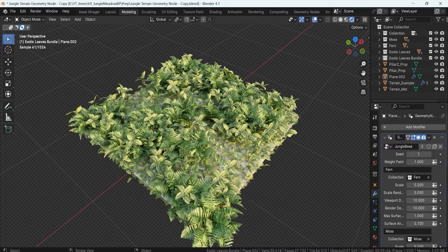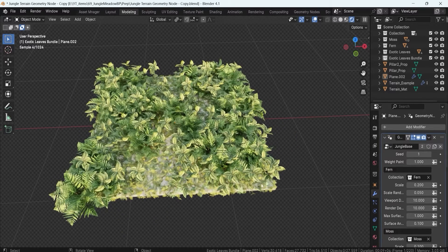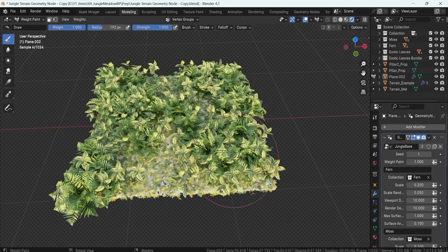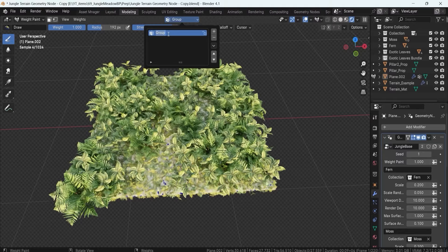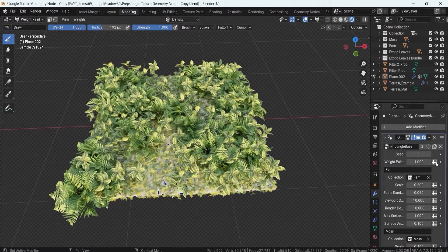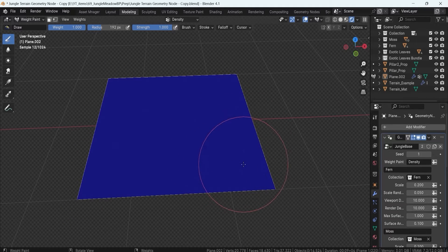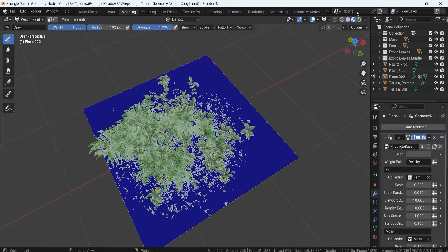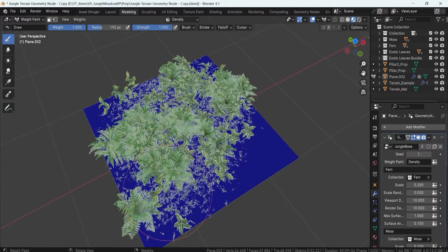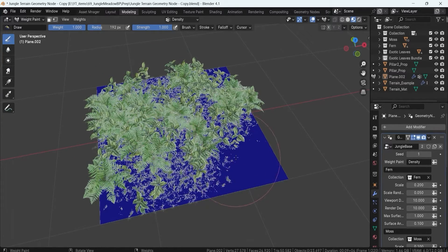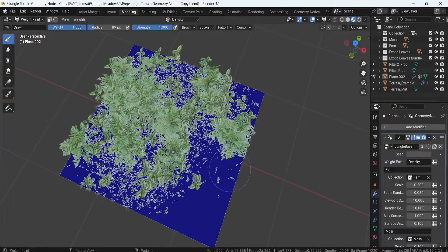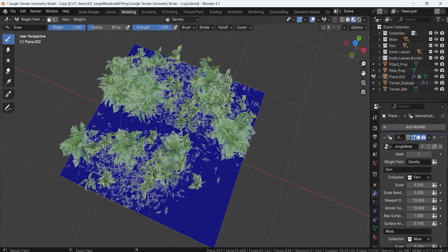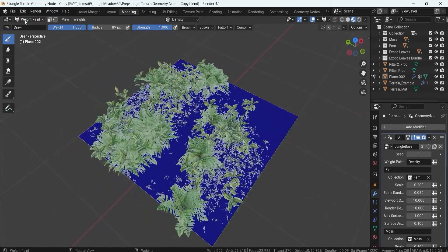The weight paint option controls the density within the mesh. It's set to 1 by default, but to control it we go from object mode to weight painting and create a new vertex group — I'll call this one 'density.' Then click the button and find the density group. Now we can click and start painting the mesh. Hold control to remove density from areas, so for example we can clear a path through the terrain.